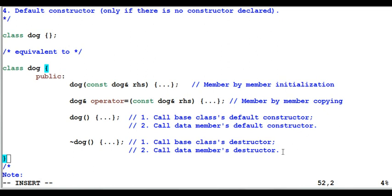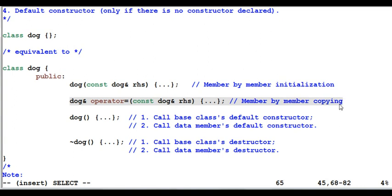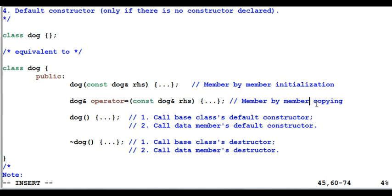You may want to ask: what if the compiler-generated function is unable to do the job it's supposed to do? For example, the copy assignment operator does a member-by-member copy. What if one of the members is a const or a reference? Remember, constants and references cannot be copied — they can only be initialized. Then the compiler will simply not generate this function. Similarly for the dog's default constructor: it will call the base class's default constructor. What if the base class doesn't have a default constructor? Then this function will also not be generated.